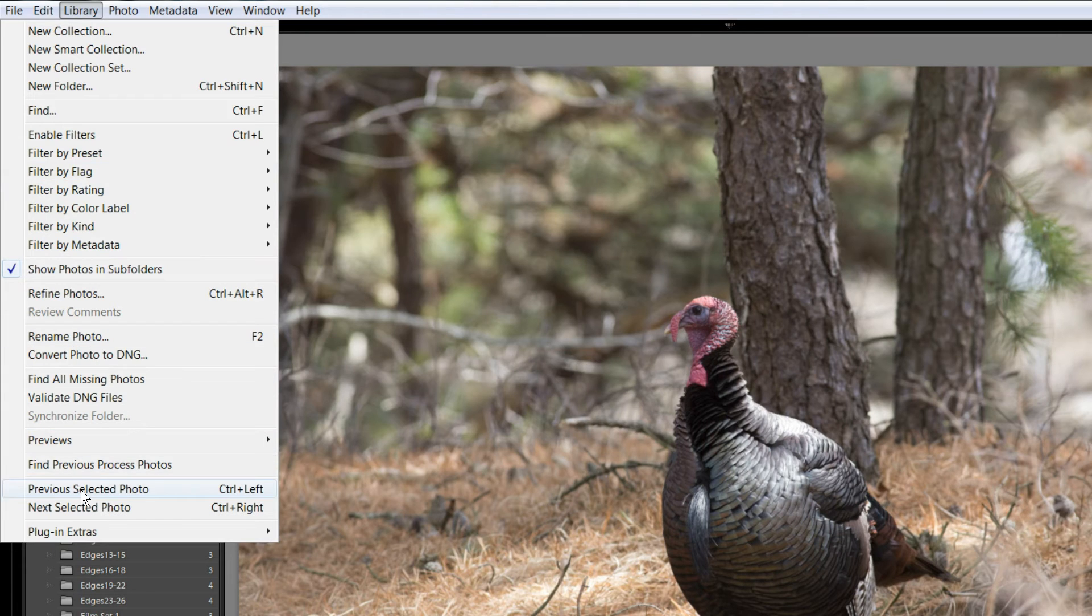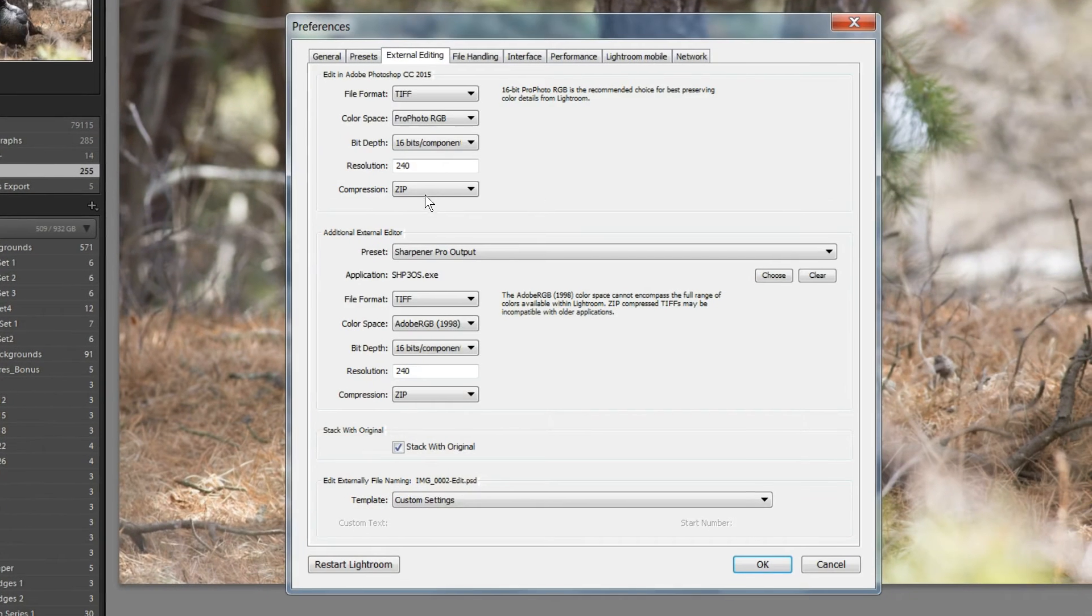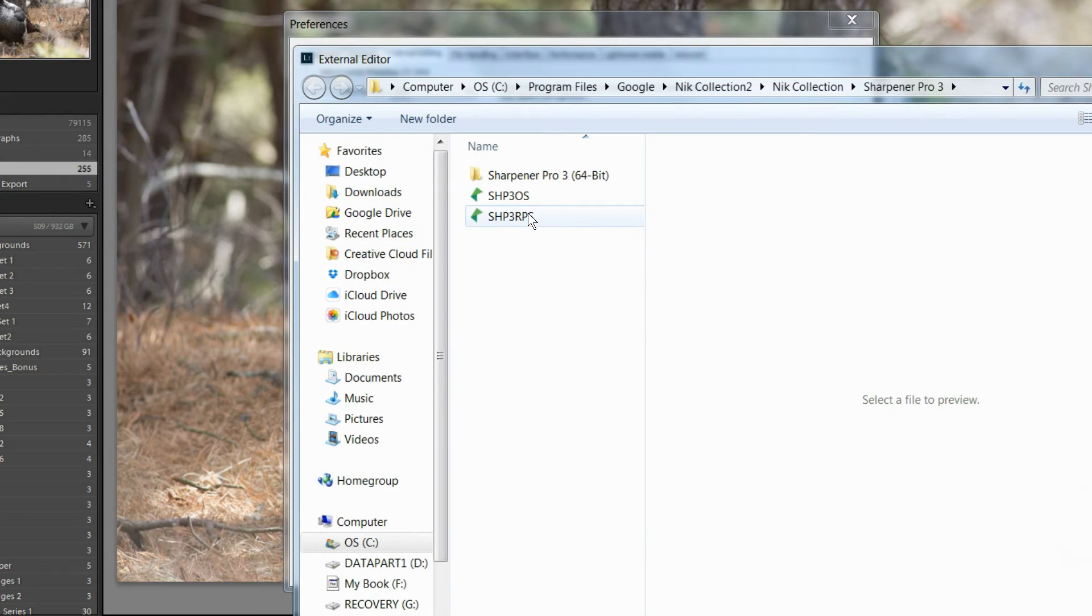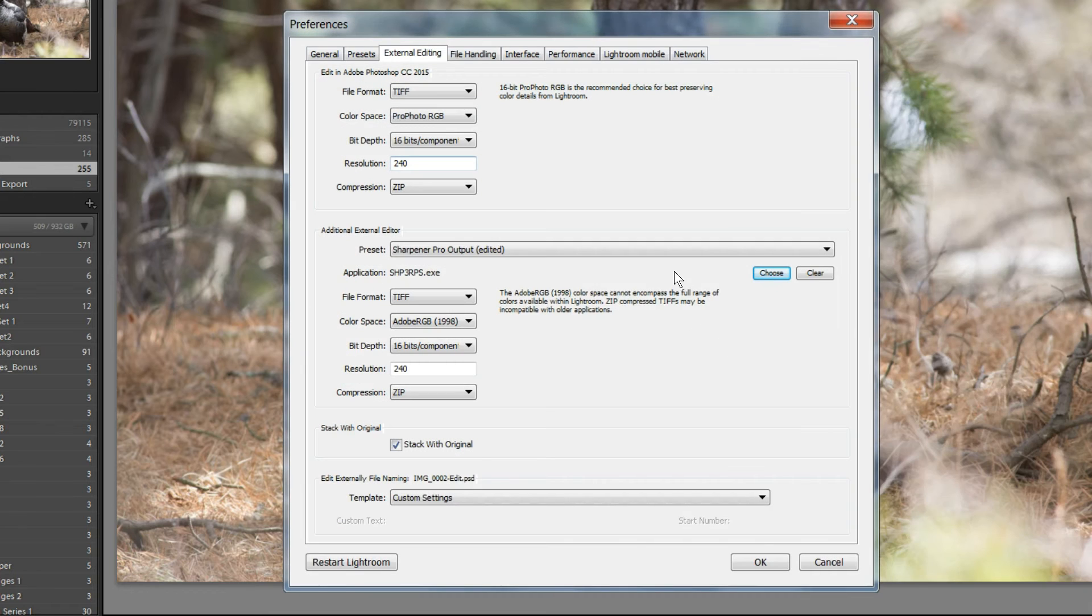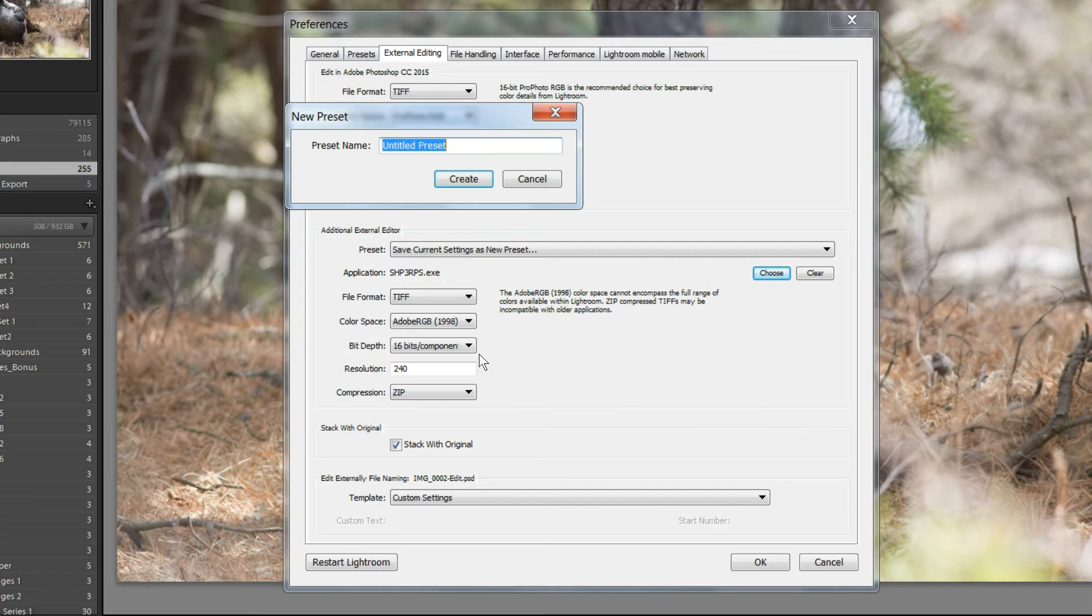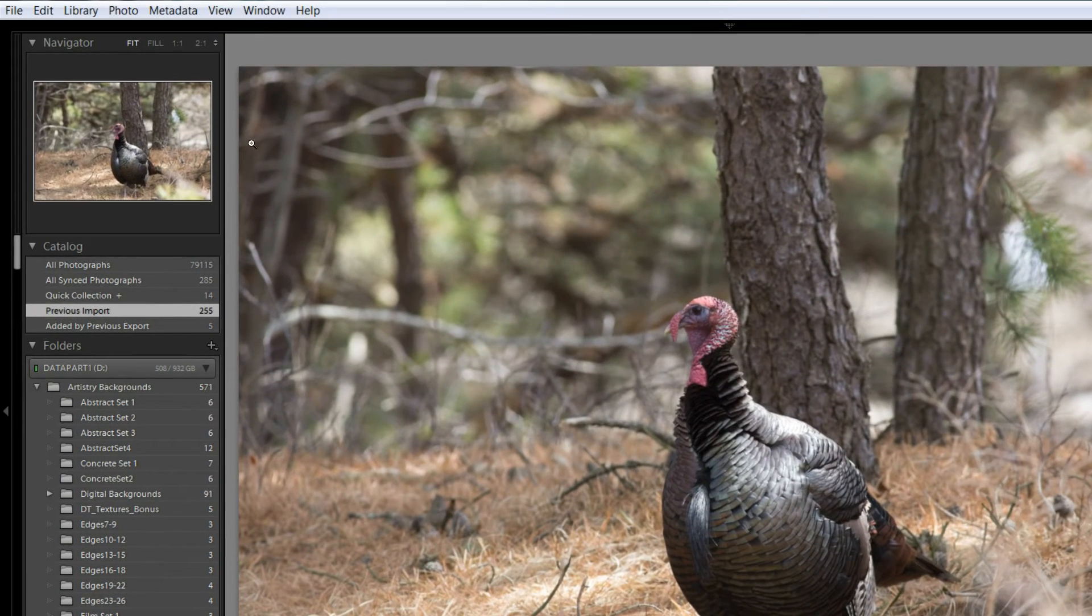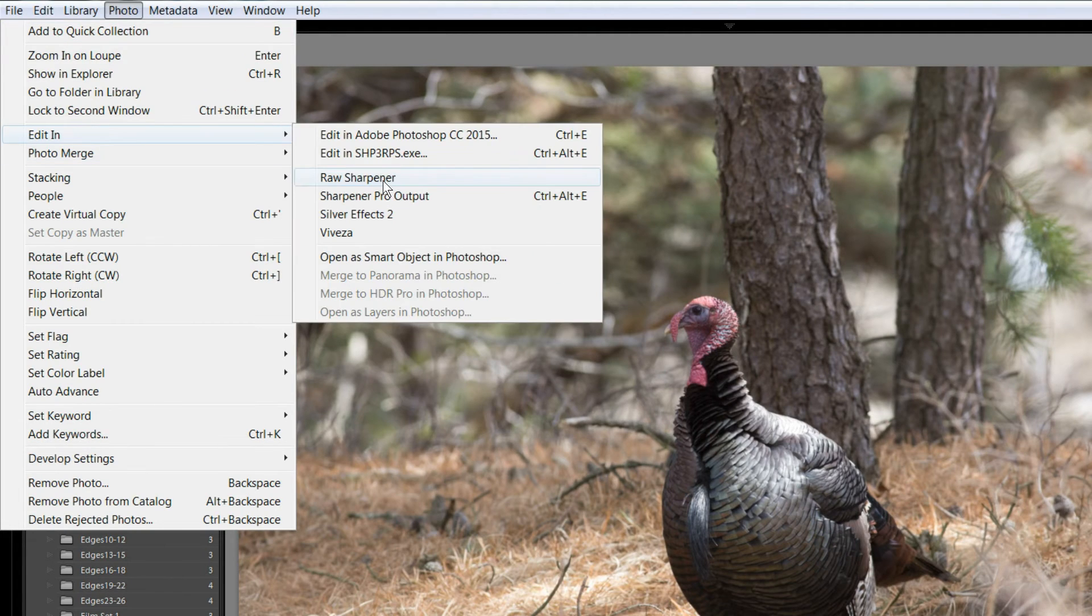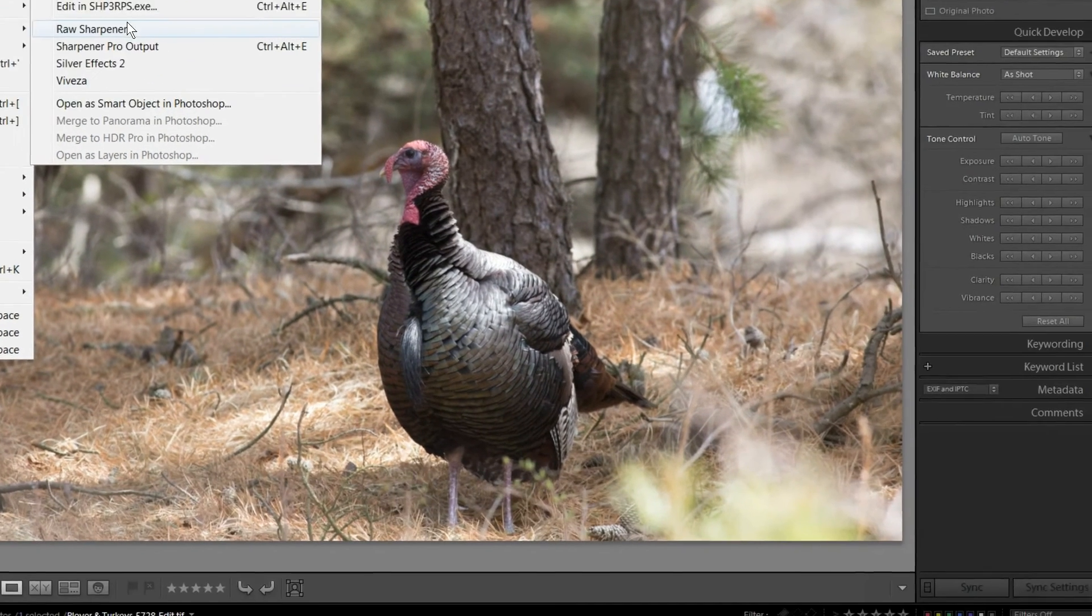So, there was Preferences, Edit Preferences. Again, go to External Editing. I have to choose, this time, the Raw Sharpener. And this time, when I save the settings, I'll call this the Raw Sharpener. And create that one. And if I go and look, Edit In. Now, I have the Raw Sharpener and the Output Sharpener. So, I just have to finish adding all of those.